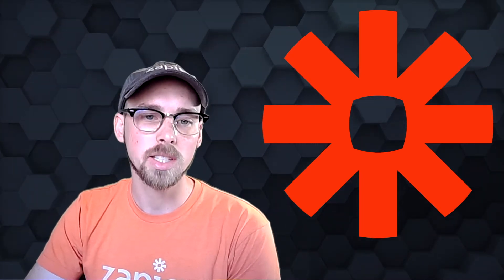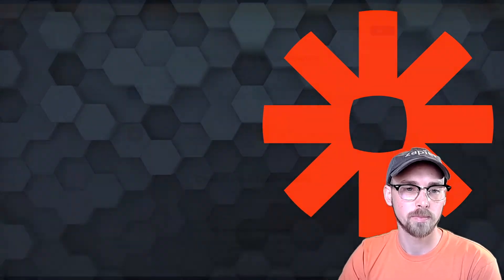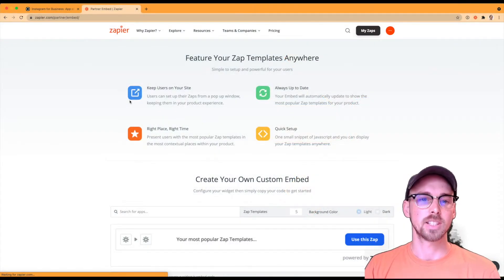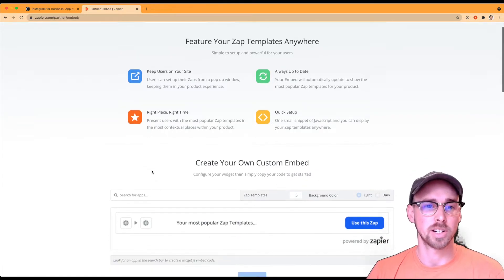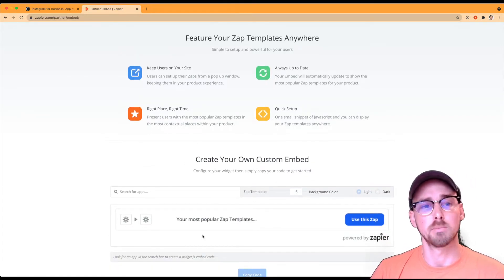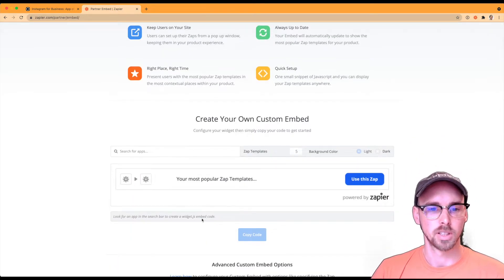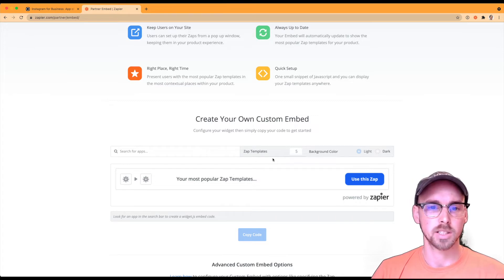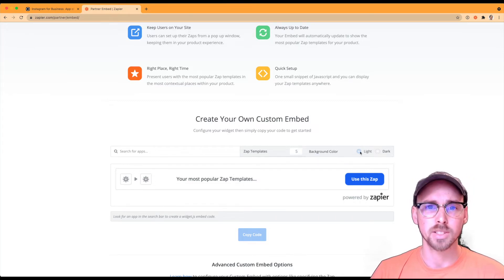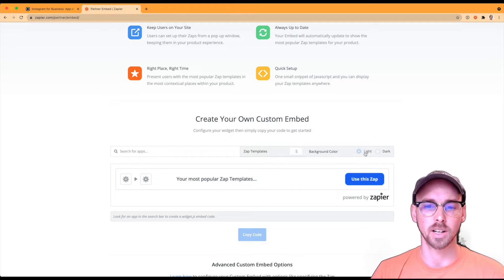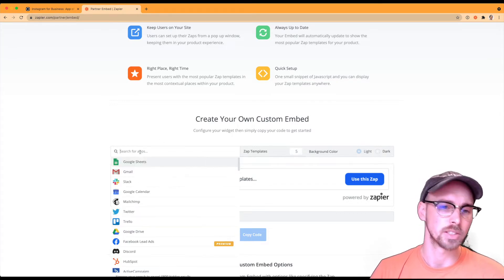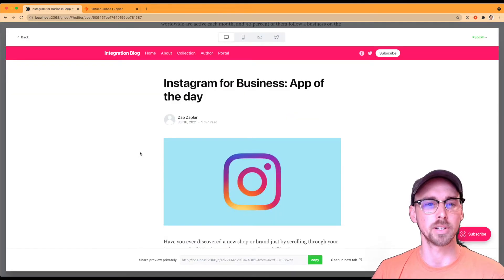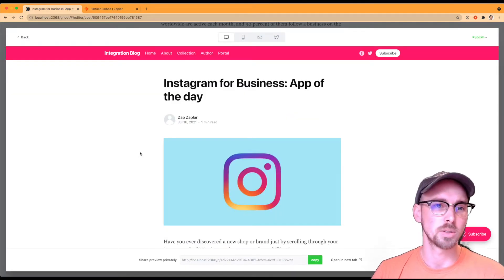So let's dive deeper into the element for Zap templates. All right, so today we're going to go ahead and show you the Zap template element generator and also how to embed that onto your own blog post. So right here we have our custom embed generator. You can change the number of Zap templates that are being returned. You can change the background color between light and dark depending on your theme. And then all you need to do is search for your app here.